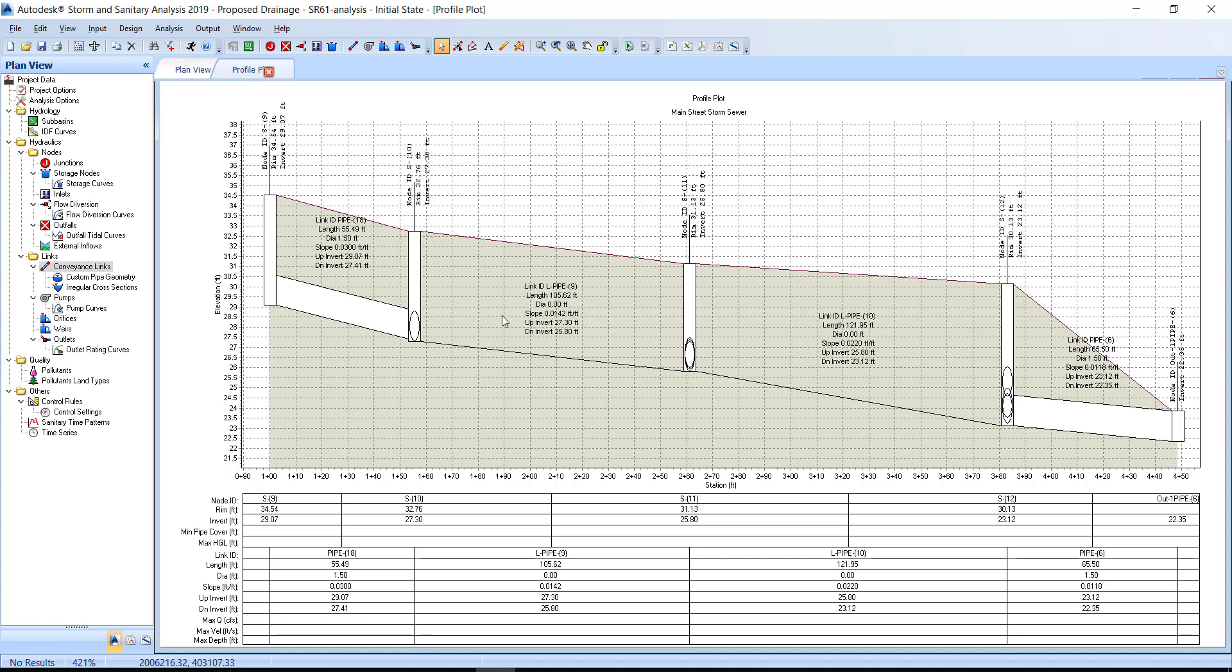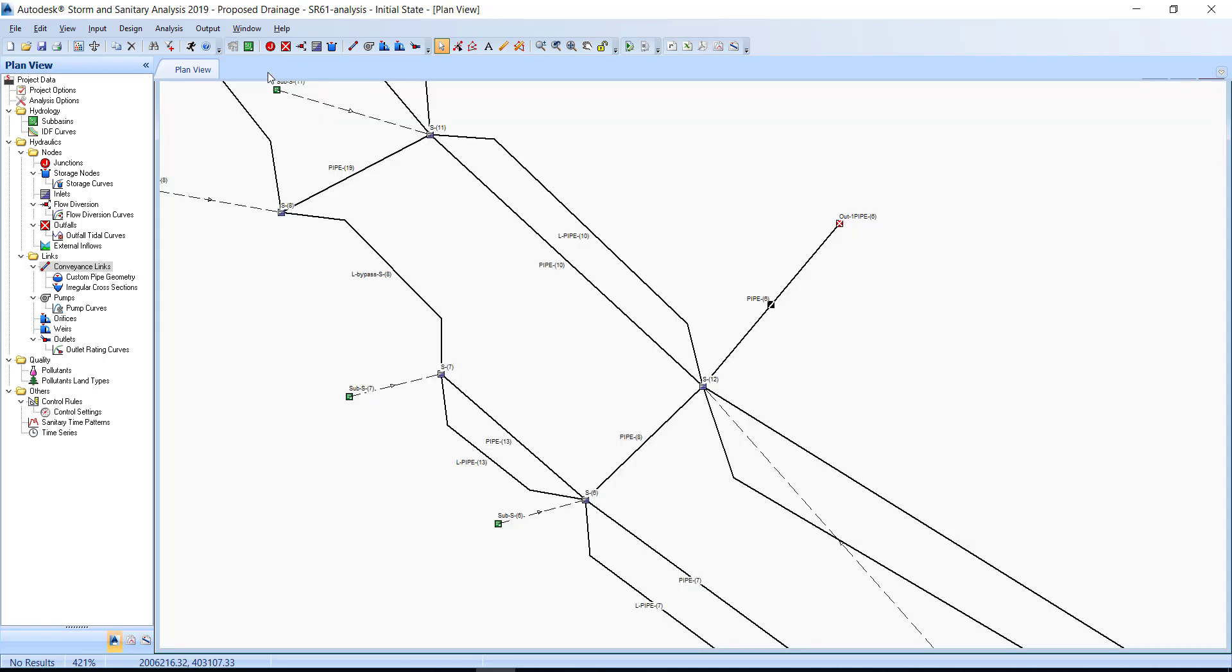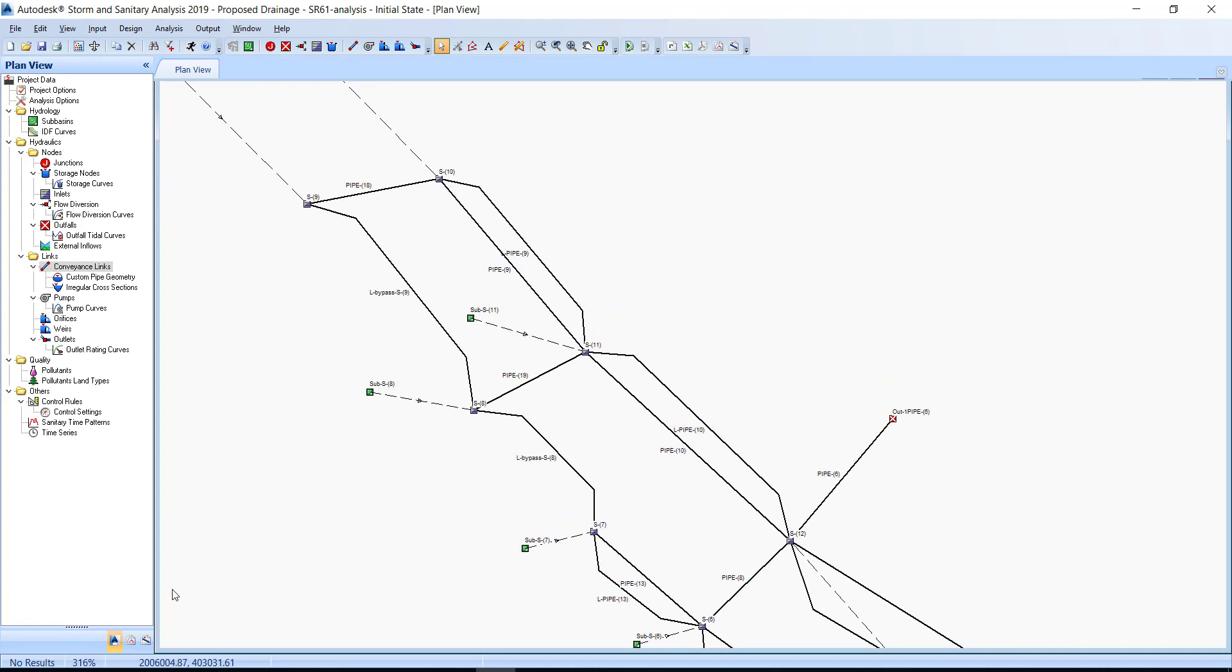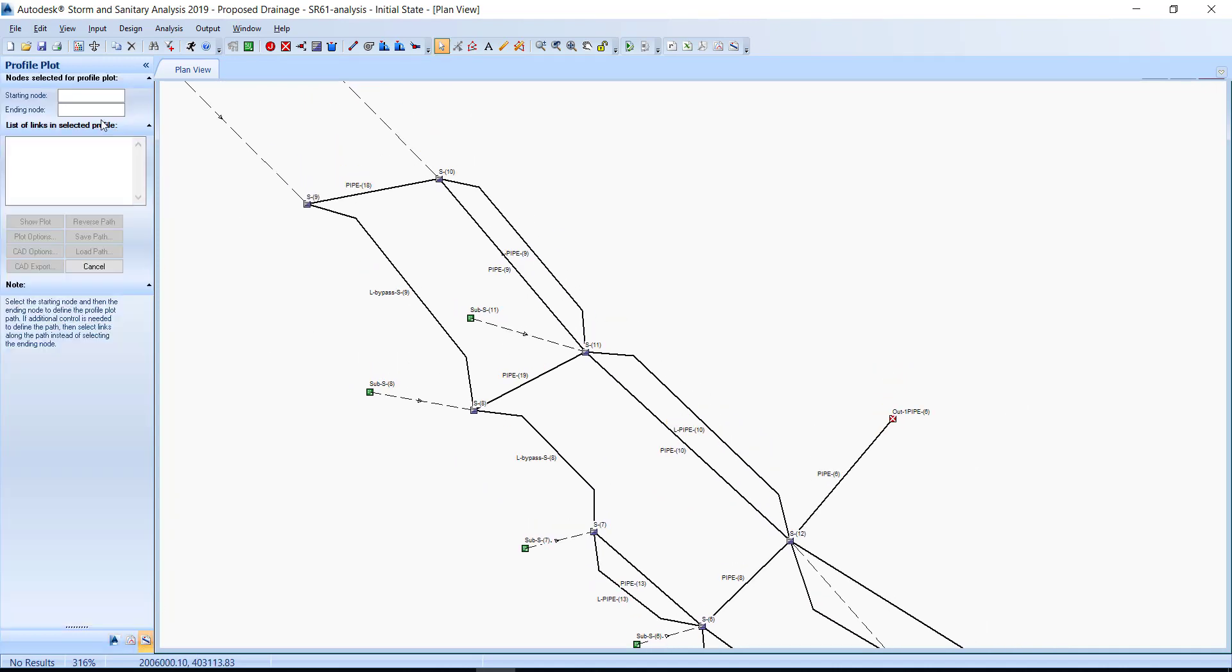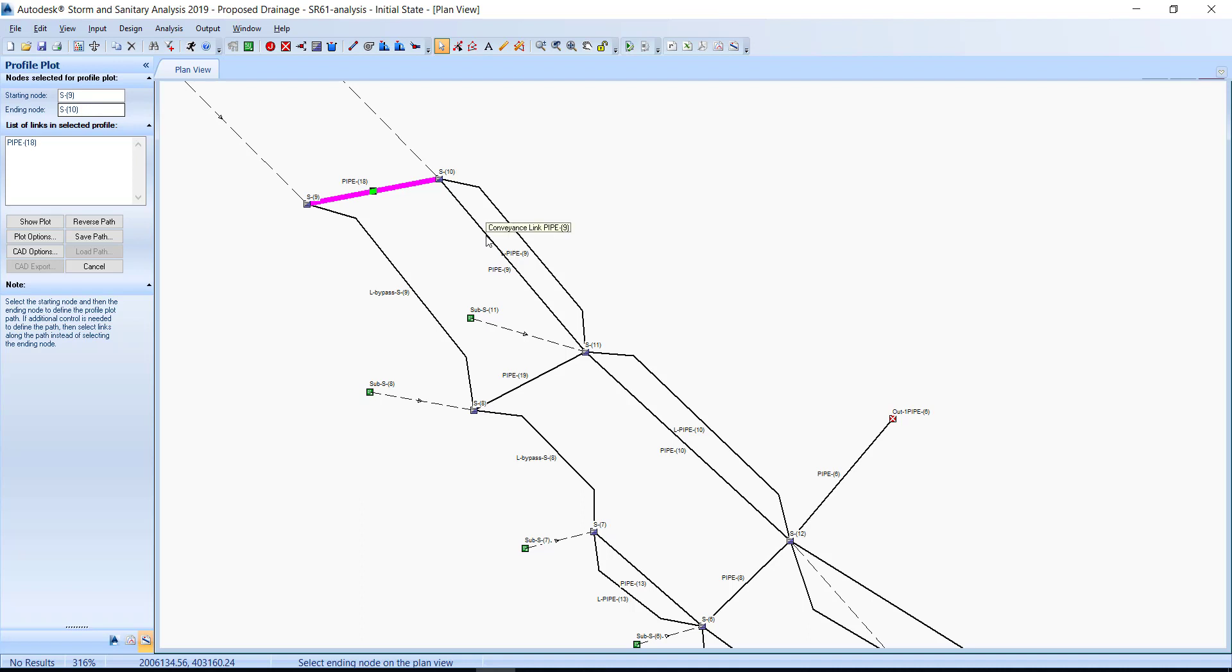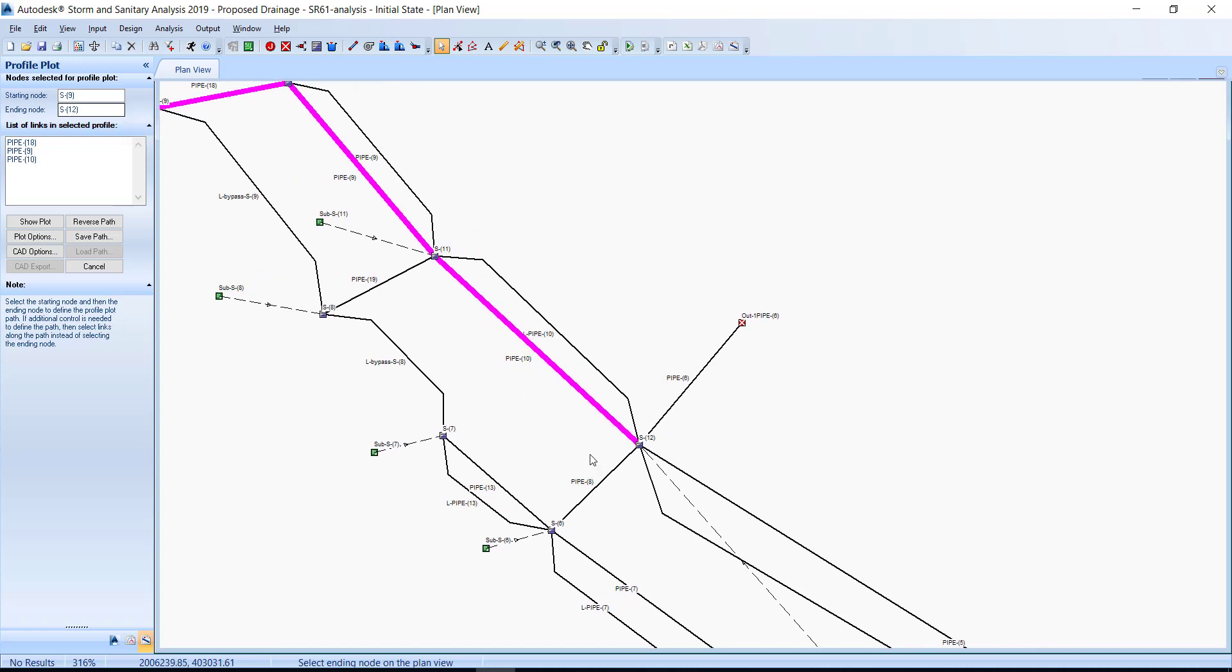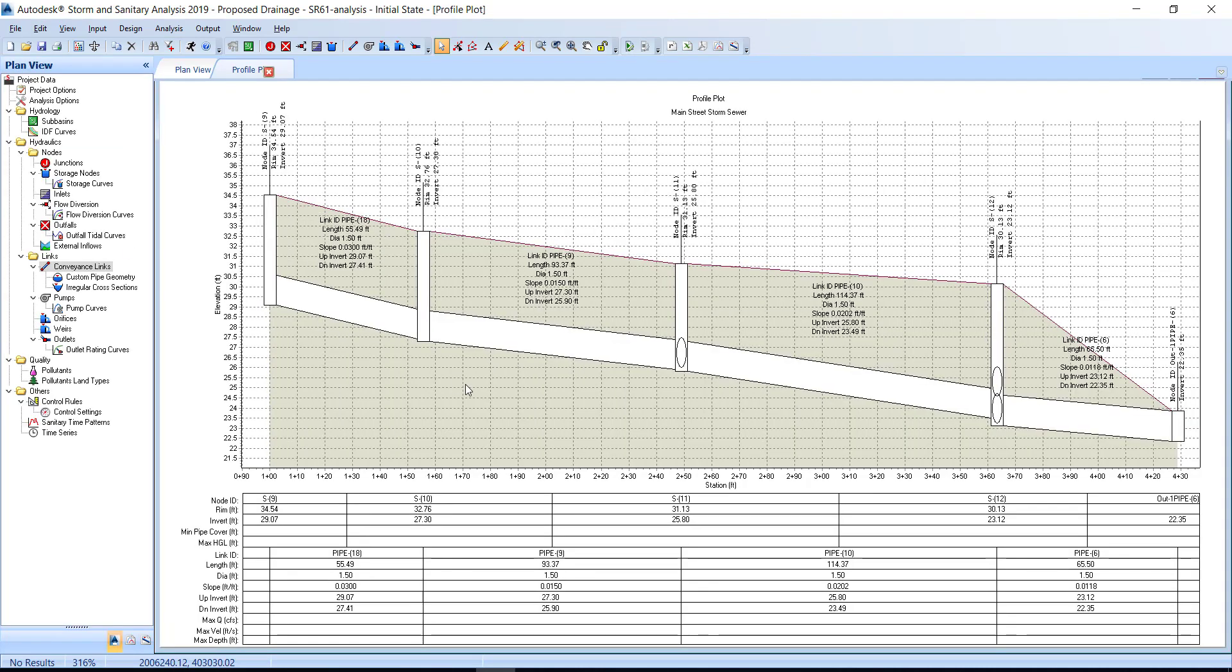I actually made a mistake in selecting this pipe, so let's go back and select it again. I'm going to click on the profile plot to close out of this box. Let's do the steps one more time. I'm going to choose profile plot, starting node, structure 9, and then we're going to select pipe-18, and then we're going to select pipe-9. Then we're going to select pipe-10, and then we're going to select pipe-6. Next, we're going to click the show plot button. The profile from S-9 to outfall out-1 pipe-6 displays in the profile plot tab.